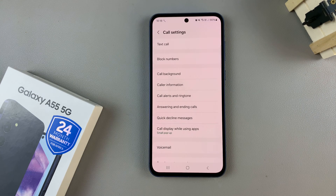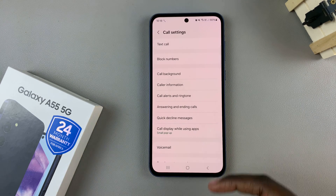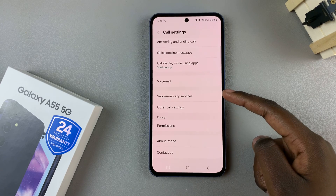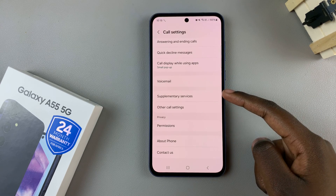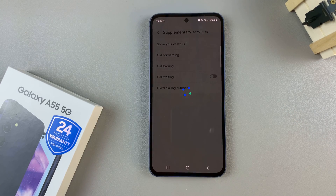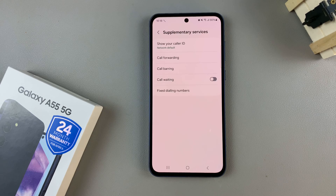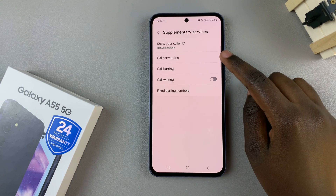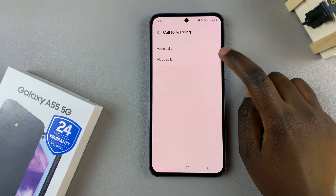In your call settings menu, scroll and select supplementary services, and wait for them to load. Once they've loaded, select call forwarding.